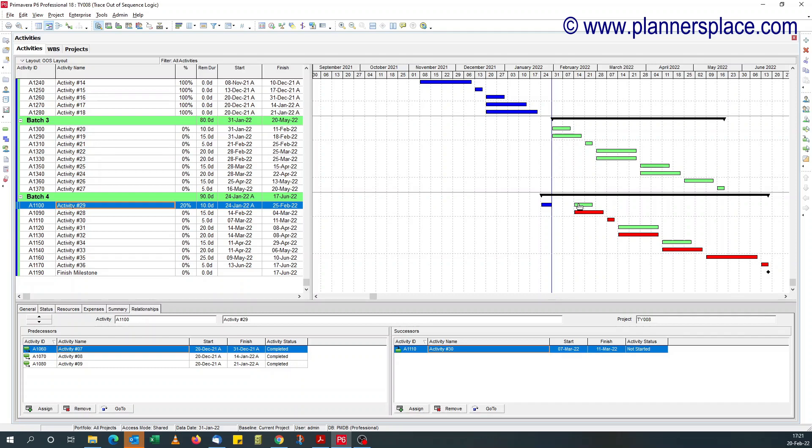So this is what I mean by, because we're using retained logic, there's an out of sequence activity within the network. And how do you trace it?